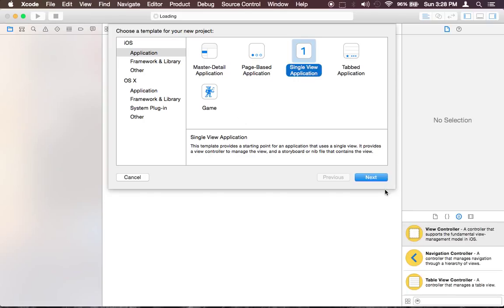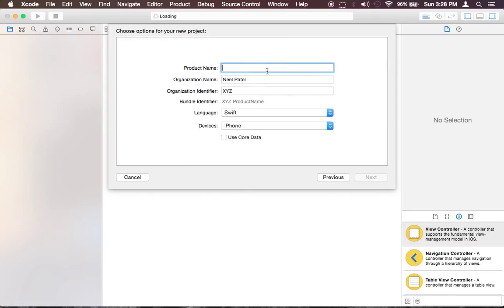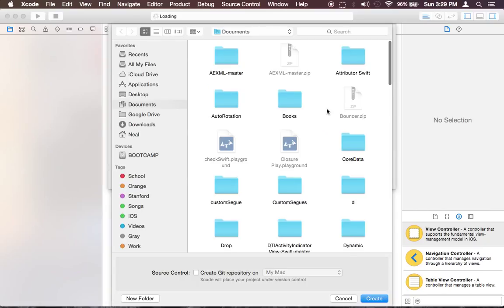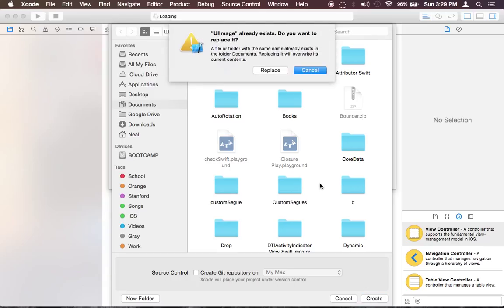Single view application, UI image, it's going to be in Swift, we're going to focus for iPhone. So go ahead and hit next and I'm going to create under my document directory and I already got that project under that name so I'm just going to replace it.